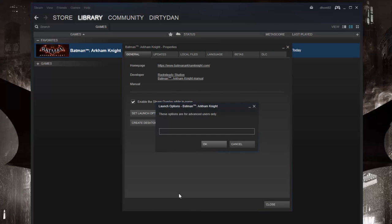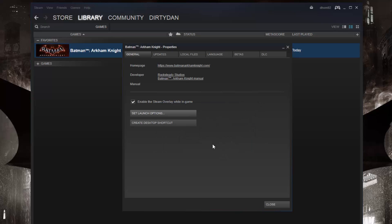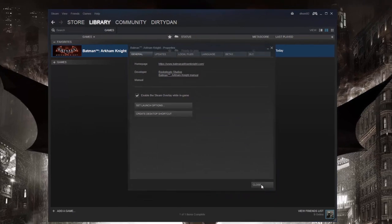We're going to click on the general tab and then we're going to click set launch options. And in here, we're going to type hyphen no logo. That's hyphen N-O-L-O-G-O. And hit OK. And that's it. Easy enough.